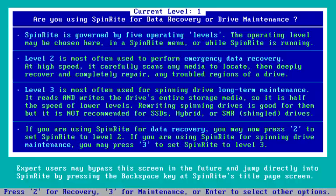I specifically chose that 250 gigabyte AdLink SSD because it's been in service for more than a thousand hours, and the beginning of the drive — which is a characteristic we see in many SSDs — has slowed down a lot. I'm going to choose level two because I don't want to fix the SSD, because it makes for a great demo.